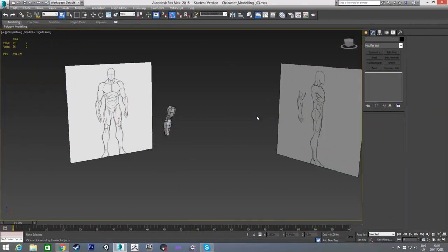Hello, so in this tutorial series we're going through the process of modeling a game character in 3ds Max and bringing it into the Unity game engine. At the end of the last video we had our arm modeled out, and in this video we're going to start modeling the hand.